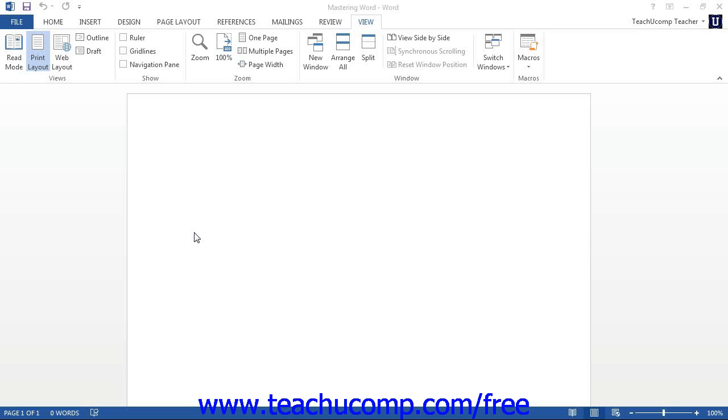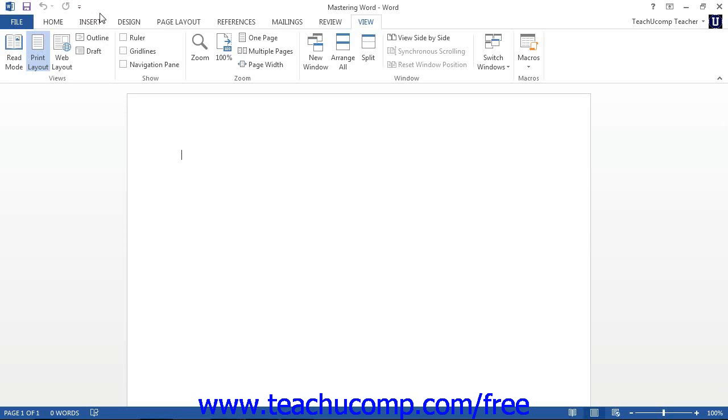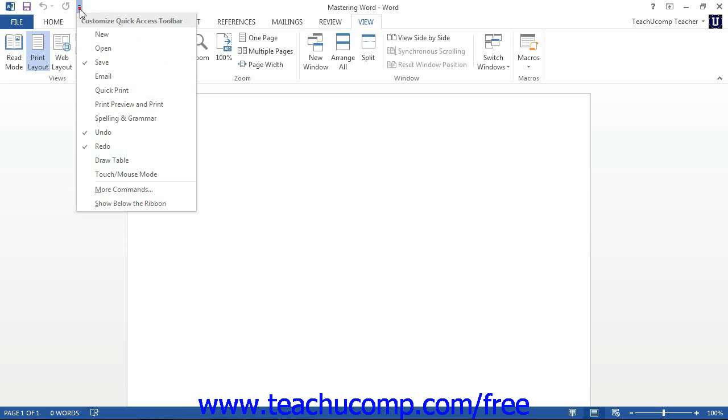The Quick Access Toolbar is located above the ribbon by default. However, you can also place it below the ribbon if desired by clicking the Customize Quick Access Toolbar button at the right end of the toolbar and then selecting the Show Below the Ribbon command.